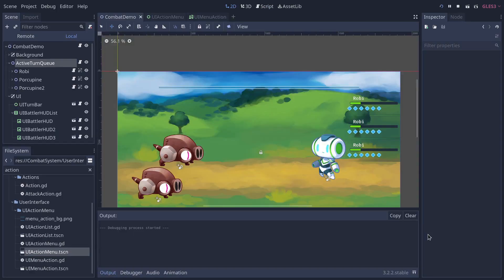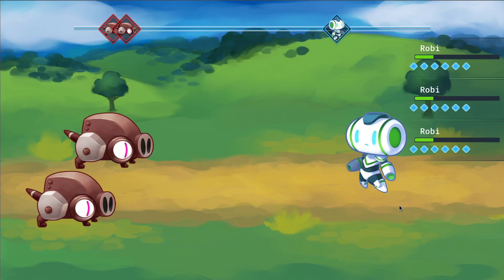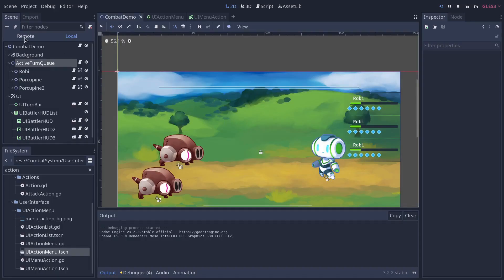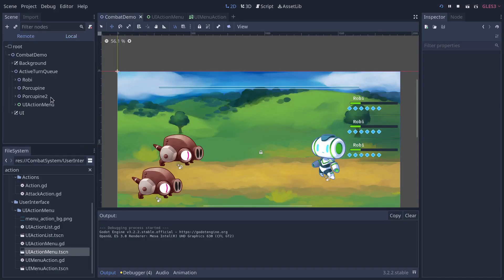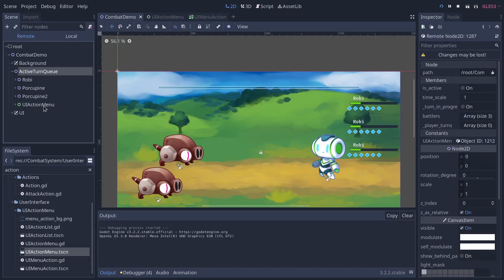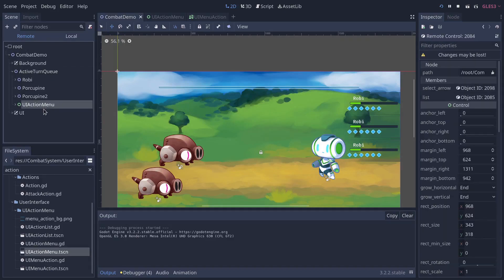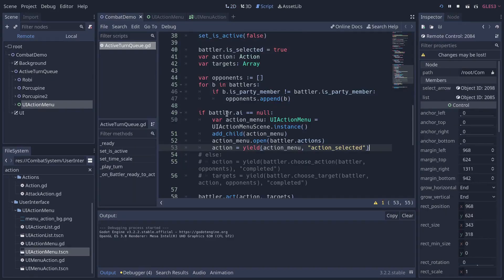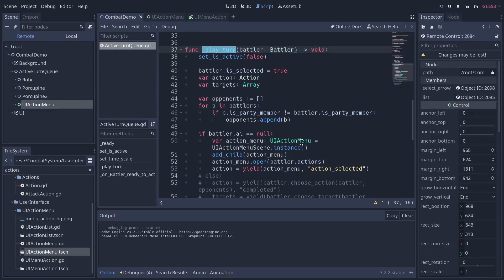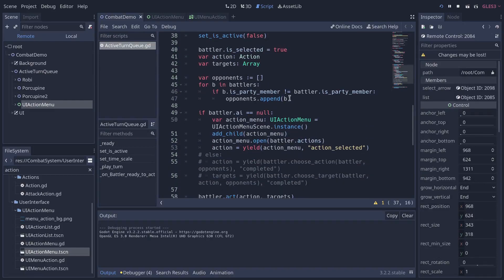With a little more work, the menu now opens when it's the player's turn. I've decided to make this menu controlled and created by the active turn queue here. And if I go to the code, in the play turn function of active turn queue.